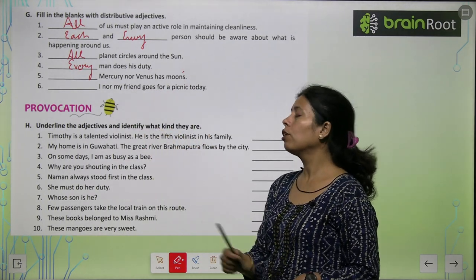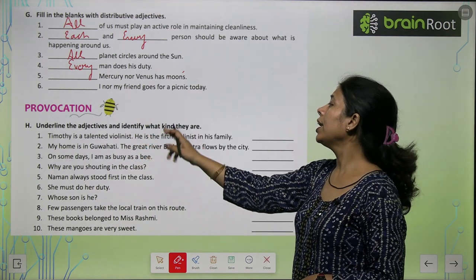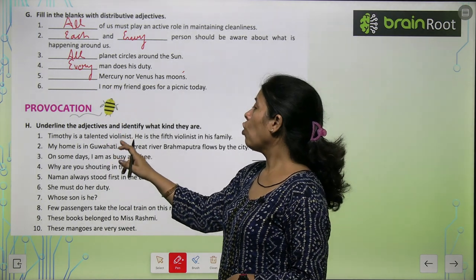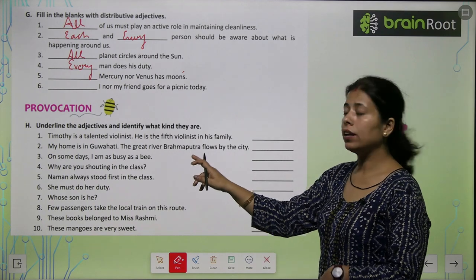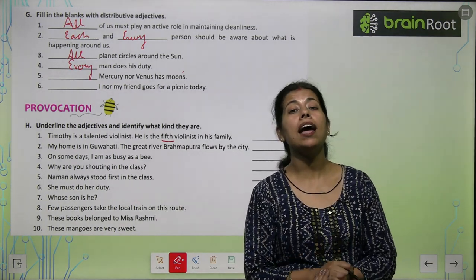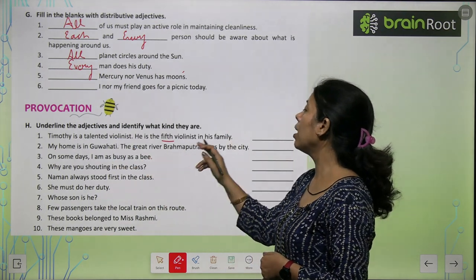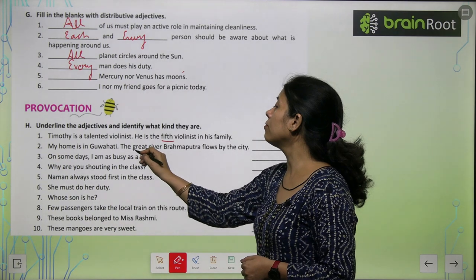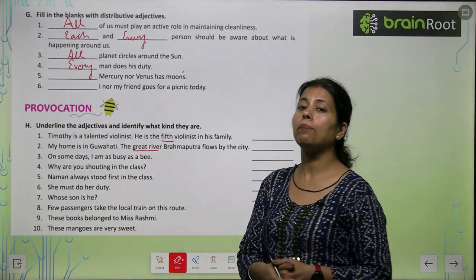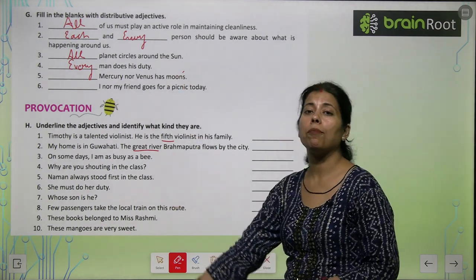Underline the adjective and identify what kind they are। Timothy is a talented boyalist — 'talented' is adjective of quality। He is the fifth boyalist in his family — 'fifth' is adjective of number, ordinal। My home is in Guwahati. The great river Brahmaputra flows by the city — 'great' is adjective of quality। On some days I am busy as a bee — 'some' is adjective of quantity। तो ऐसे ही आपको ये fill करने हैं।